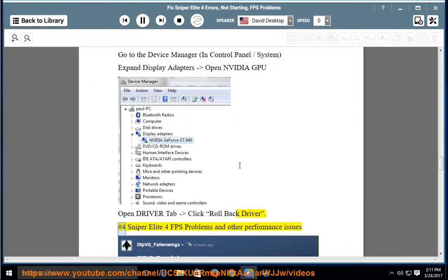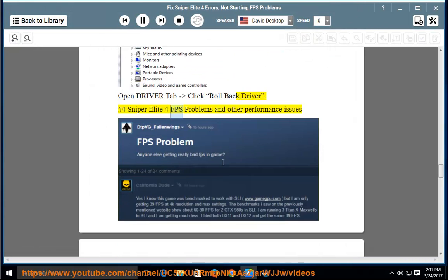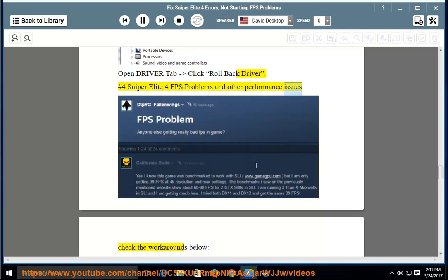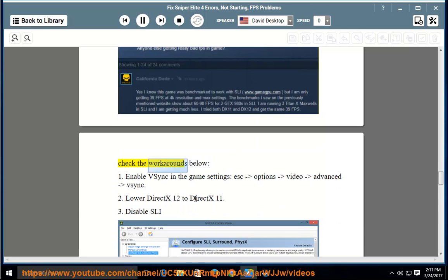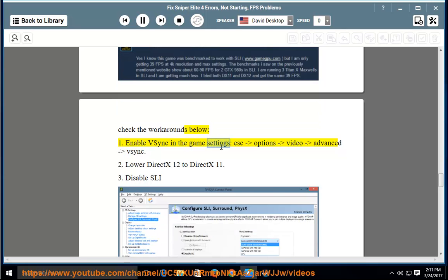Case Study 4: Sniper Elite 4 FPS problems and other performance issues. Check the workarounds below. First, enable VSync in the game settings: ESC, Options, Video, Advanced, VSync.